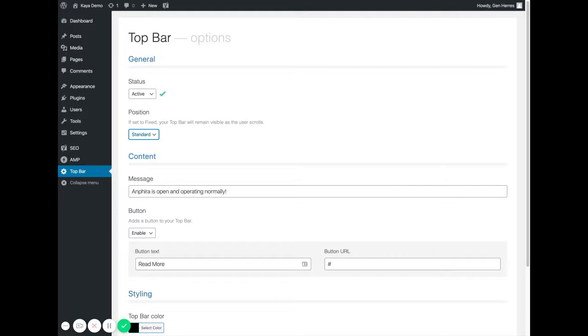Standard means that it will be at the top of the website and as you scroll down it will scroll with your website. So if you scroll halfway down you won't see it anymore.